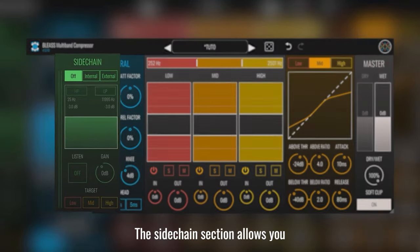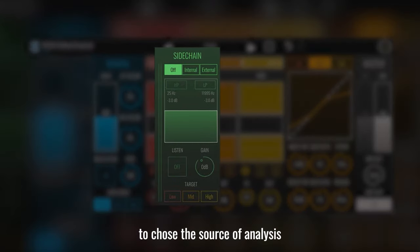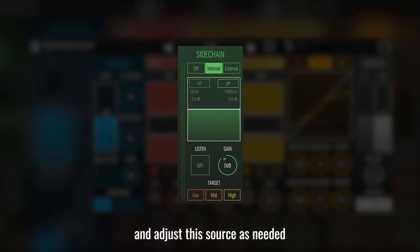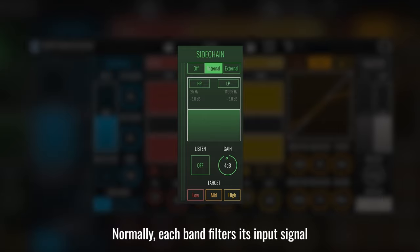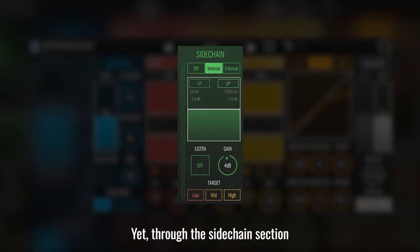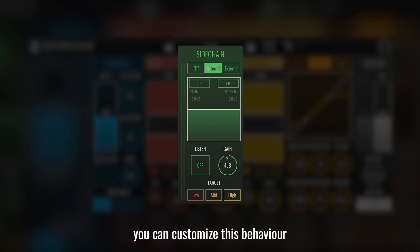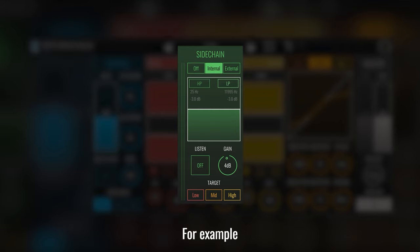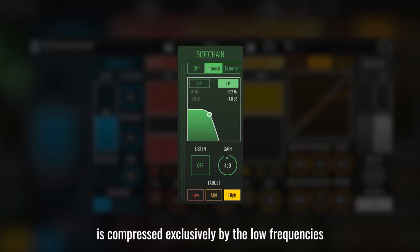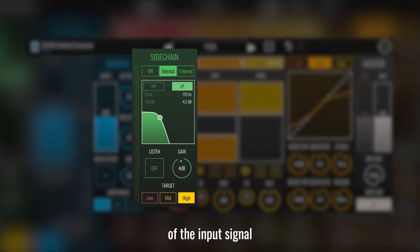The sidechain section allows you to choose the source of analysis for the compression of each band and adjust the source as needed. Normally, each band filters its input signal and applies compression accordingly. Yet, through the sidechain section, you can customize this behavior. For example, you could specify that the high band is compressed exclusively by the low frequencies of the input signal.